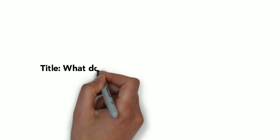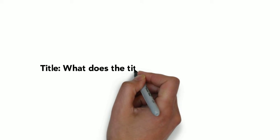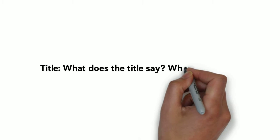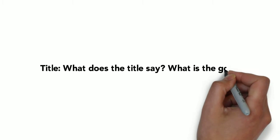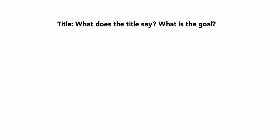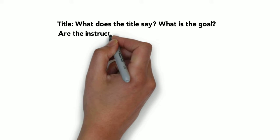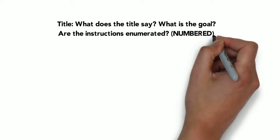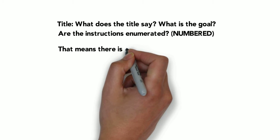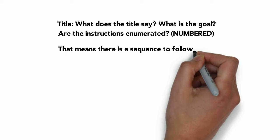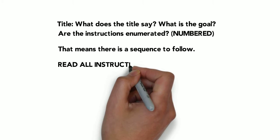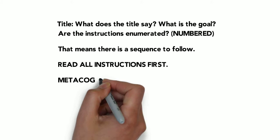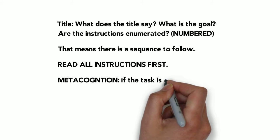Instructions should have a title. What does the title say? And what's the goal of the instructions? Are they numbered? Enumerated? If they are, that means there's a sequence to follow. And always, always read all instructions first.